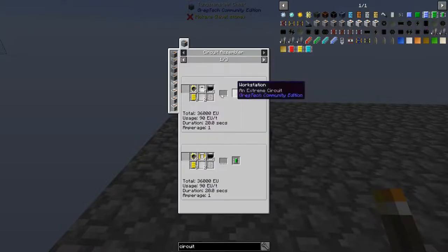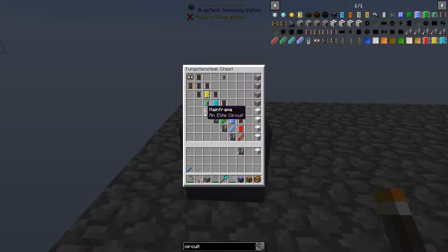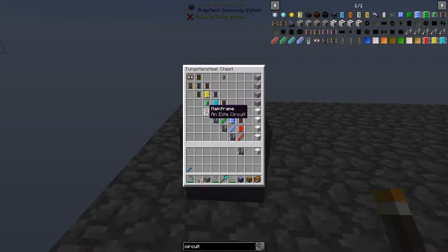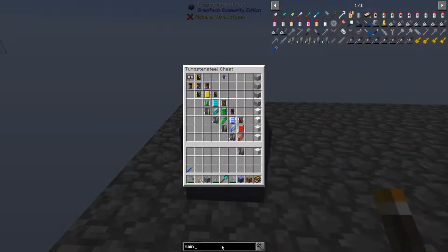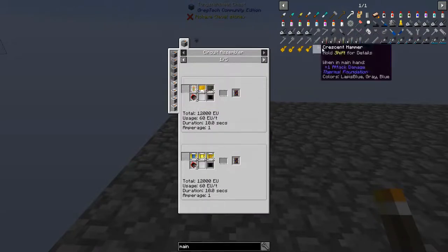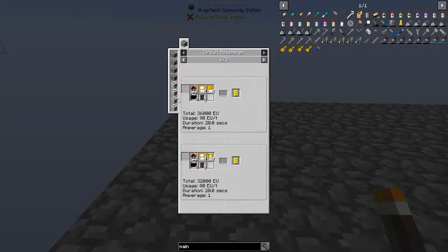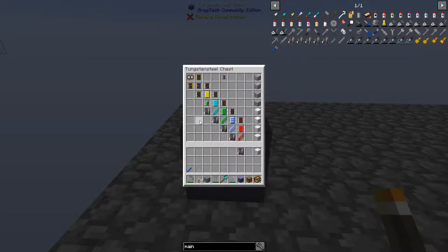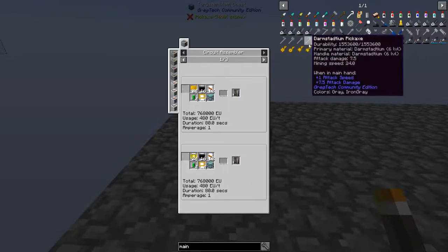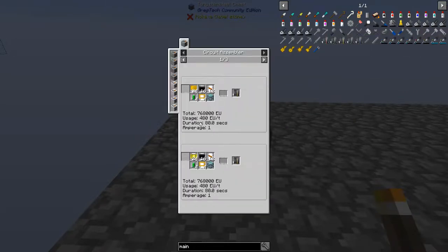The workstations require three of the circuit from the line before, and the mainframe — which is the highest in the line — requires four workstations. Four workstations times three each gives twelve, times two of those means one mainframe requires 24 of these base circuits. So it is quite difficult to make. However, the mainframe is IV tier, but you can actually make it at HV power.